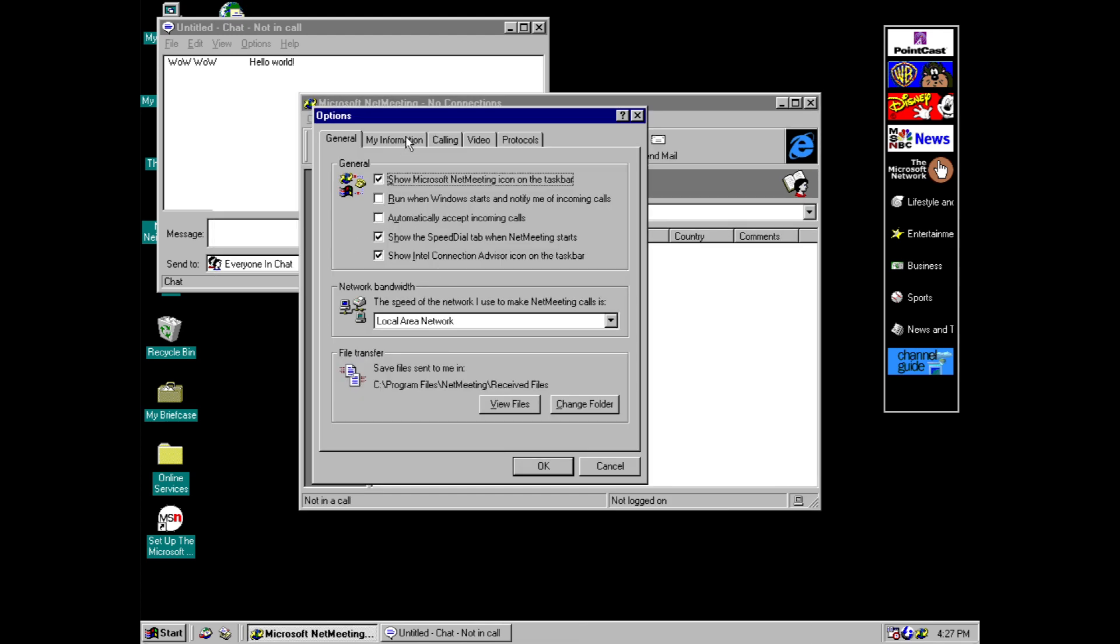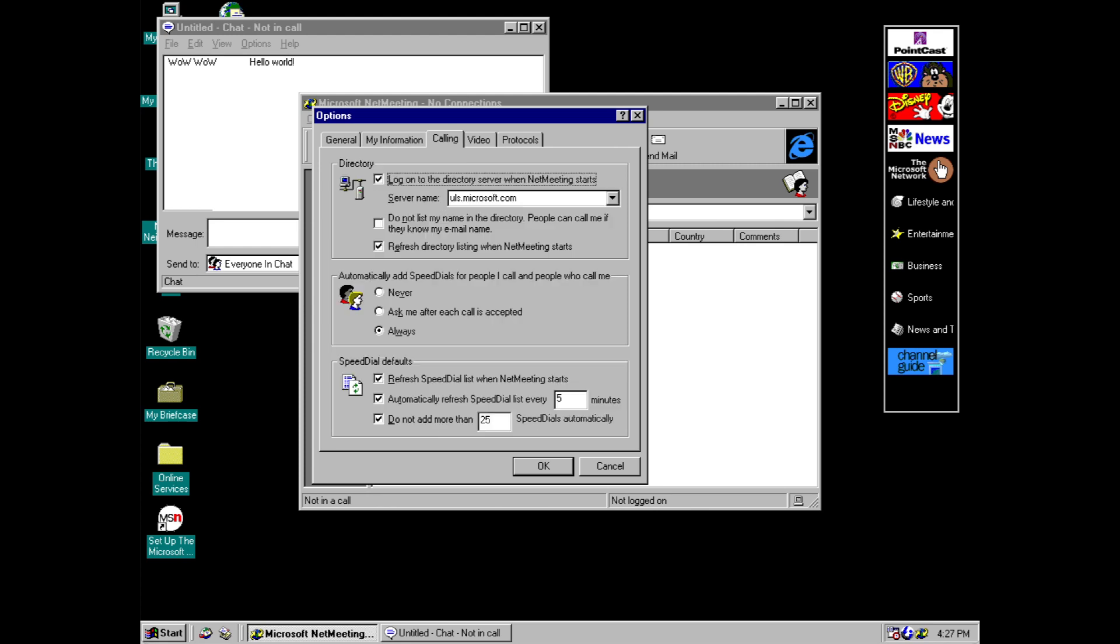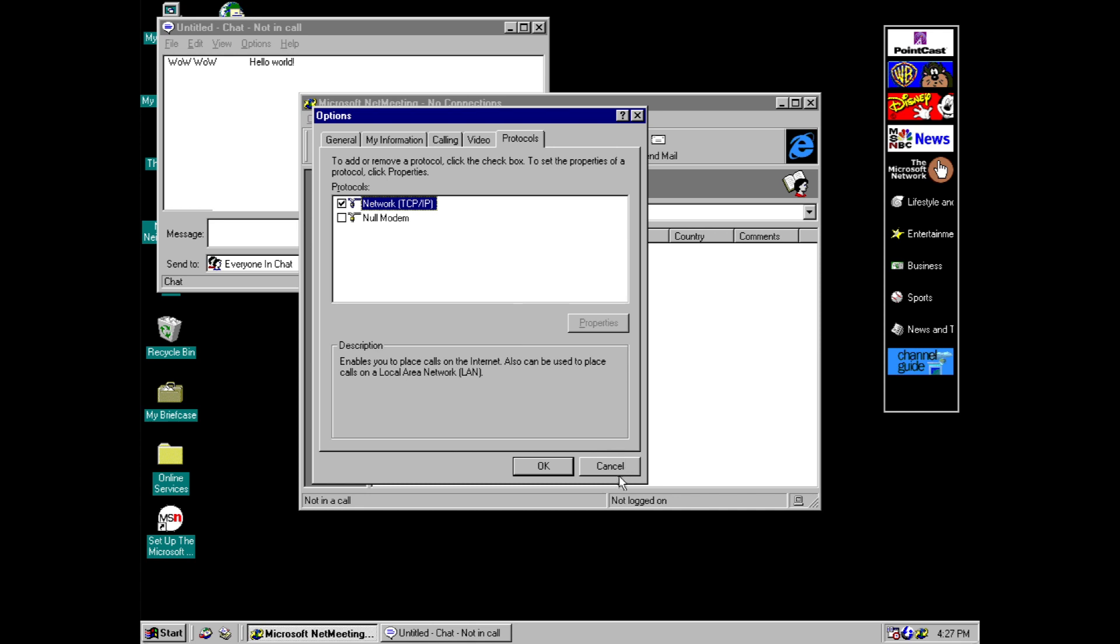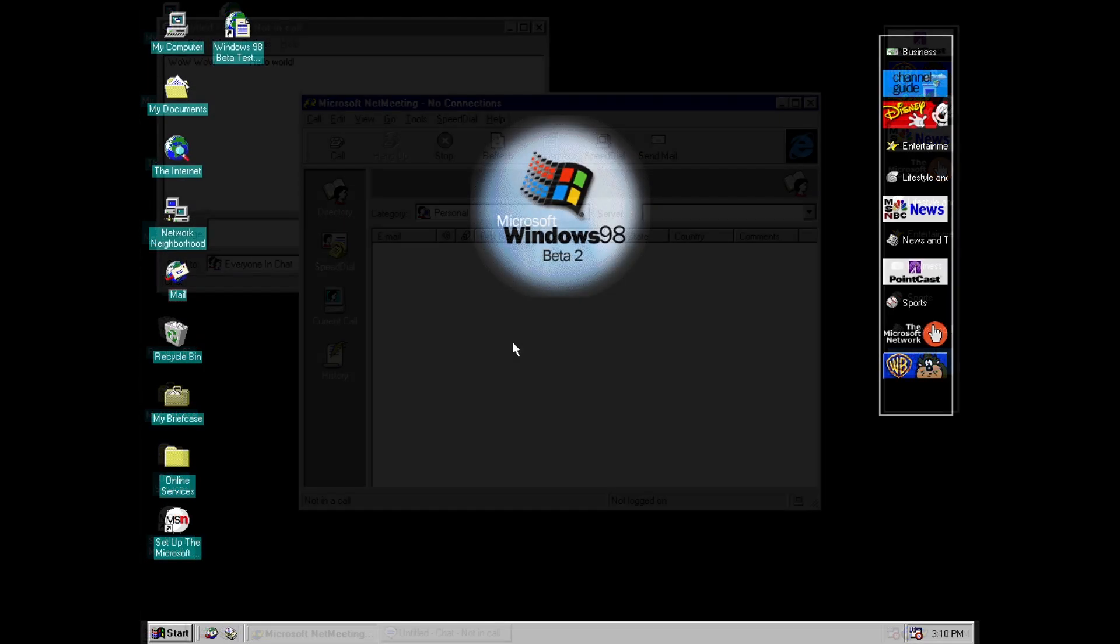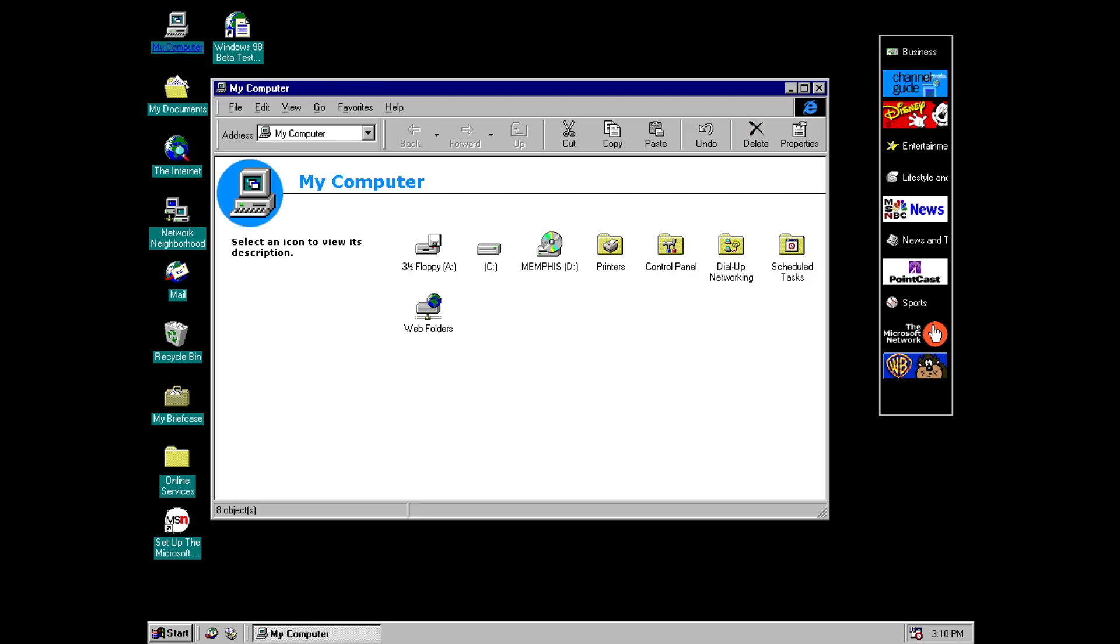And then we've got some options here. So I won't go through all this but you can see there's definitely a lot of options. Probably much more than you get nowadays in things like Skype.